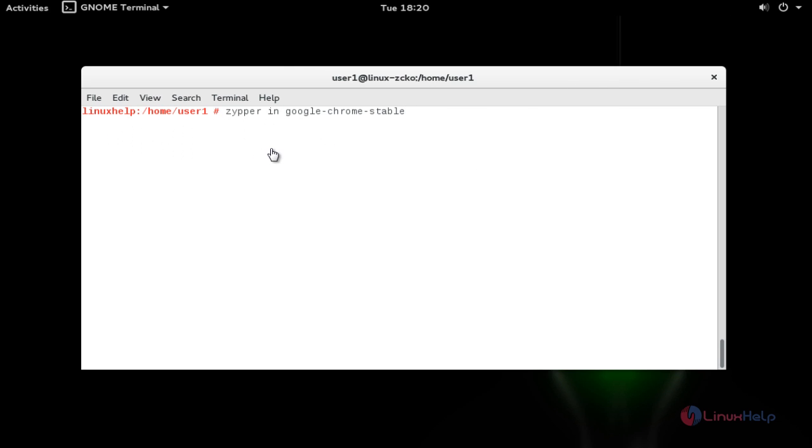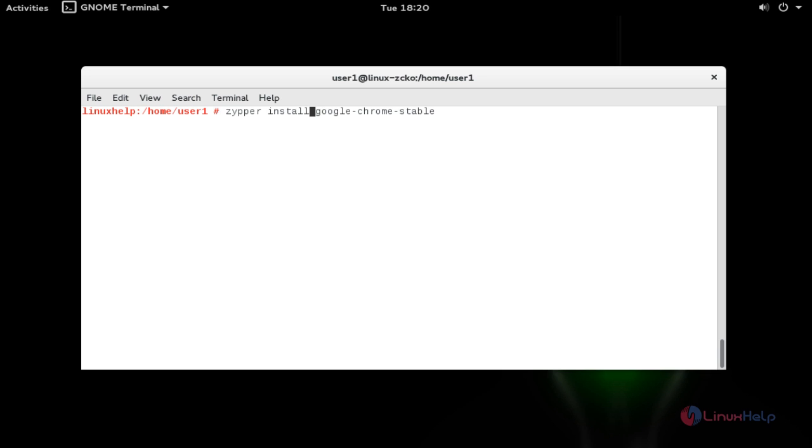After refreshing the repository, now install the Google Chrome stable version. This 'in' is nothing but install. If you want to type the full sentence, you can type. Now press enter.